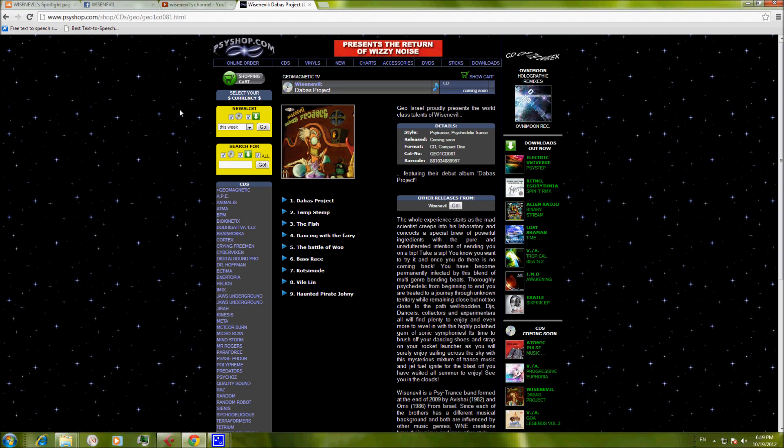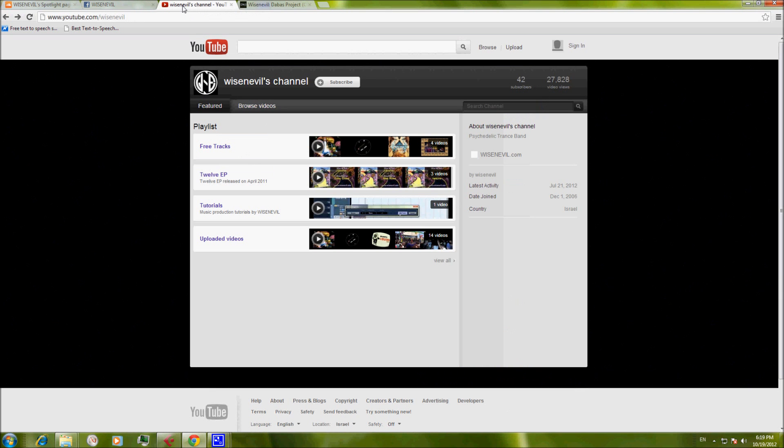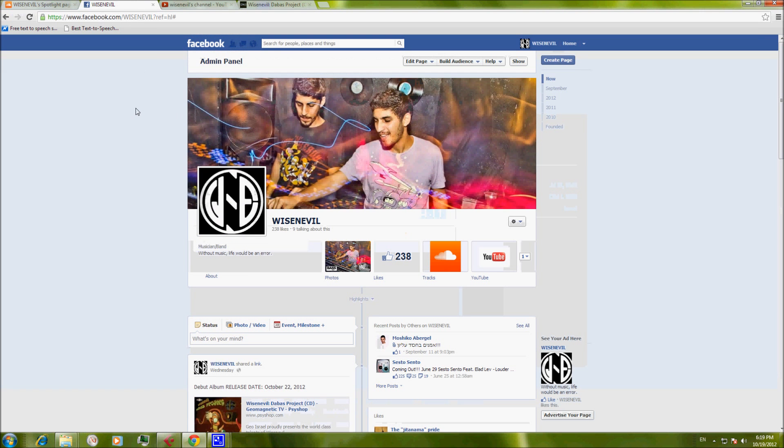This is our YouTube channel. You can find our previous tutorials and many other releases and remixes, whatever you want. If you want to chat or just ask something, we are also available at our Facebook page.